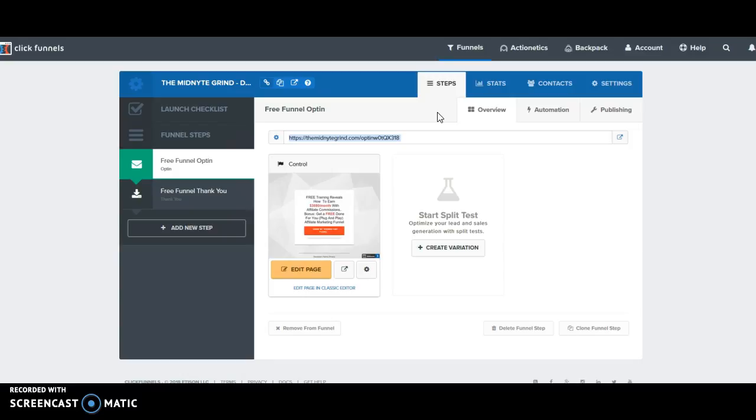All you have to do is go and download the ClickFunnels plugin within WordPress, and then through that ClickFunnels plugin you can create custom domains. I use Cloudflare, so I'll briefly show you how I set mine up.